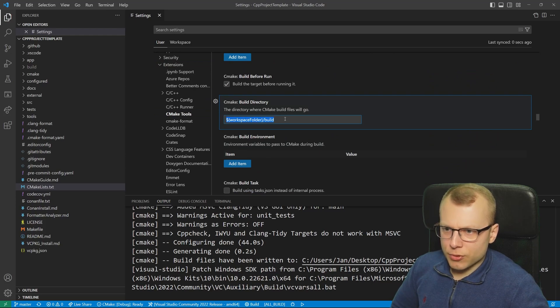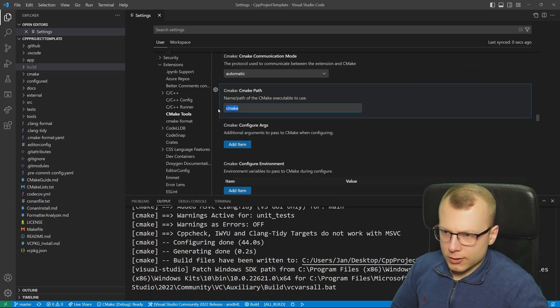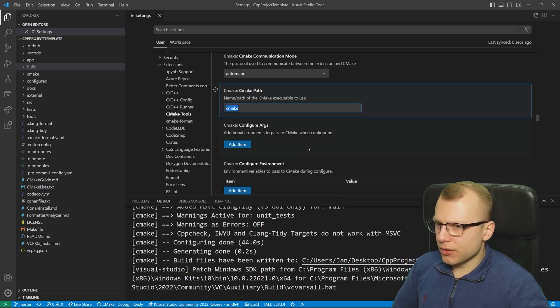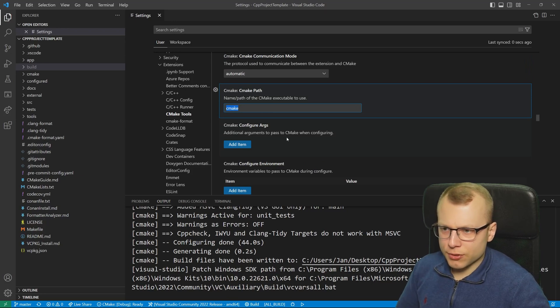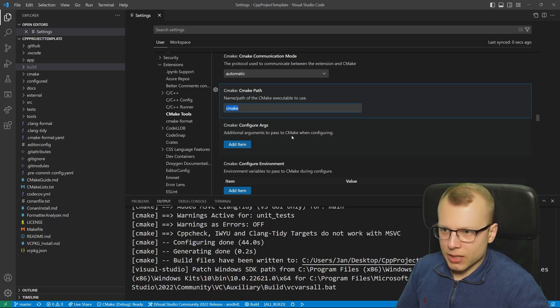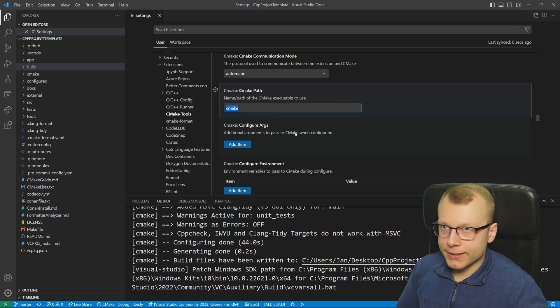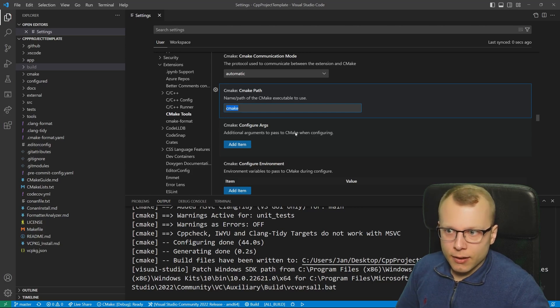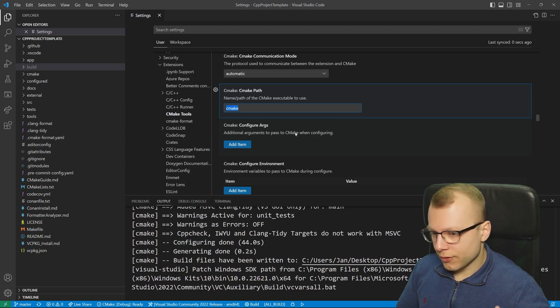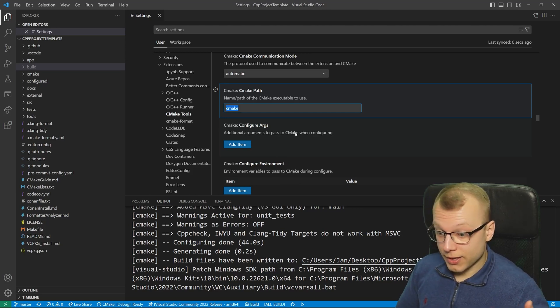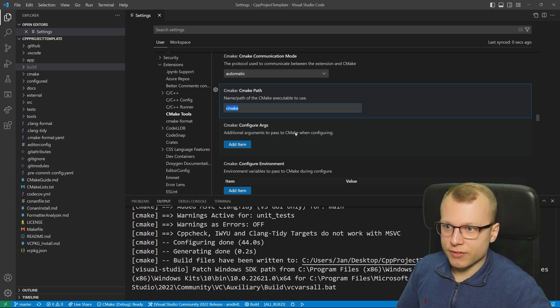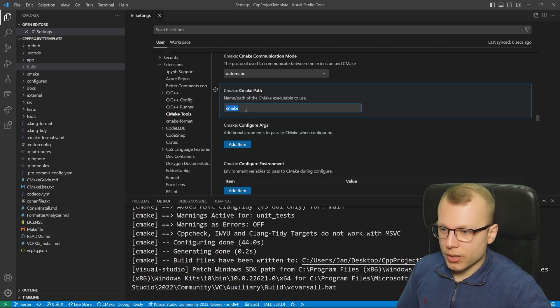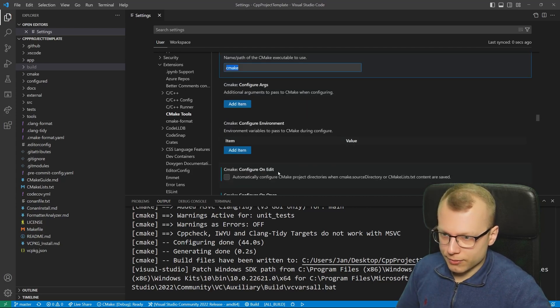Here we have some settings we could set, for example where the build directory should be stored. Also you can specify the CMake path if you have installed CMake multiple times on your system and your project needs CMake 3.18 and you have installed CMake 3.26 somewhere else, you can define which path you want to use for the current project.